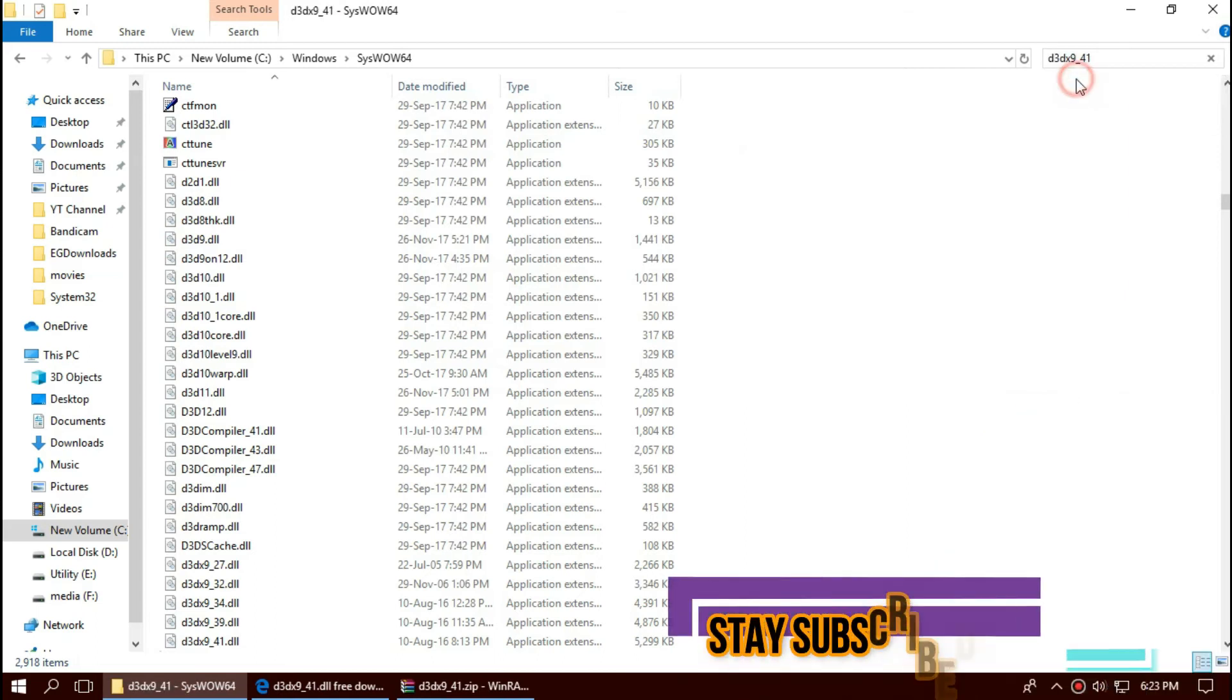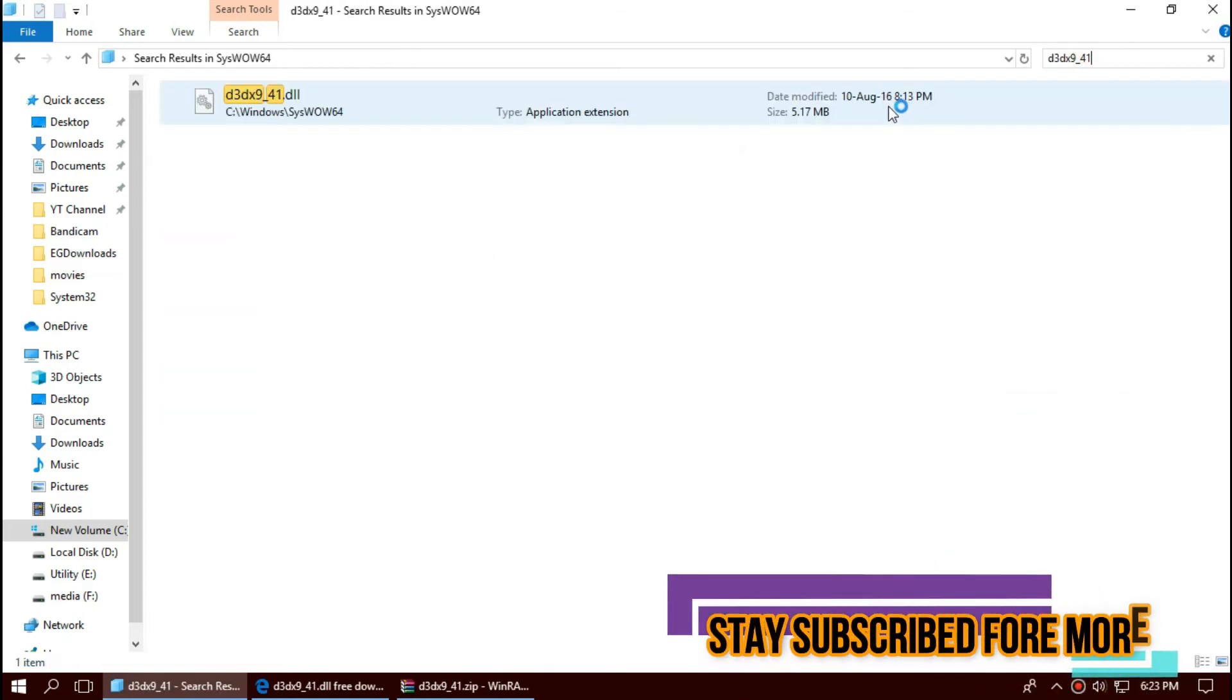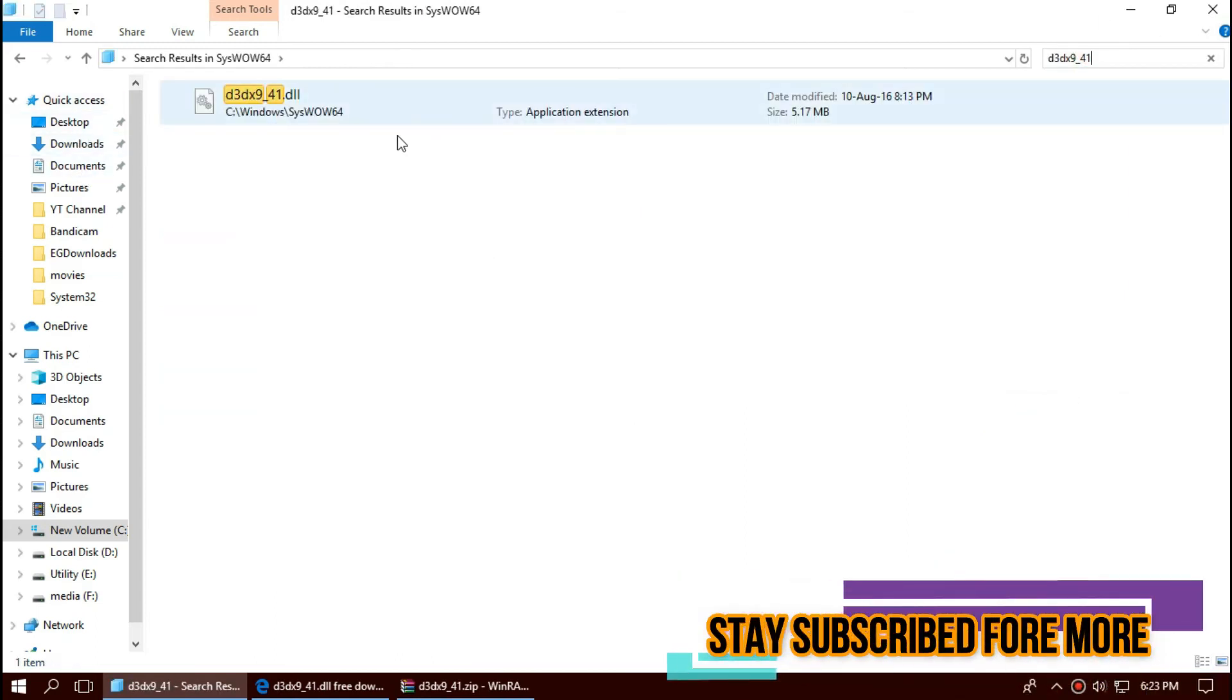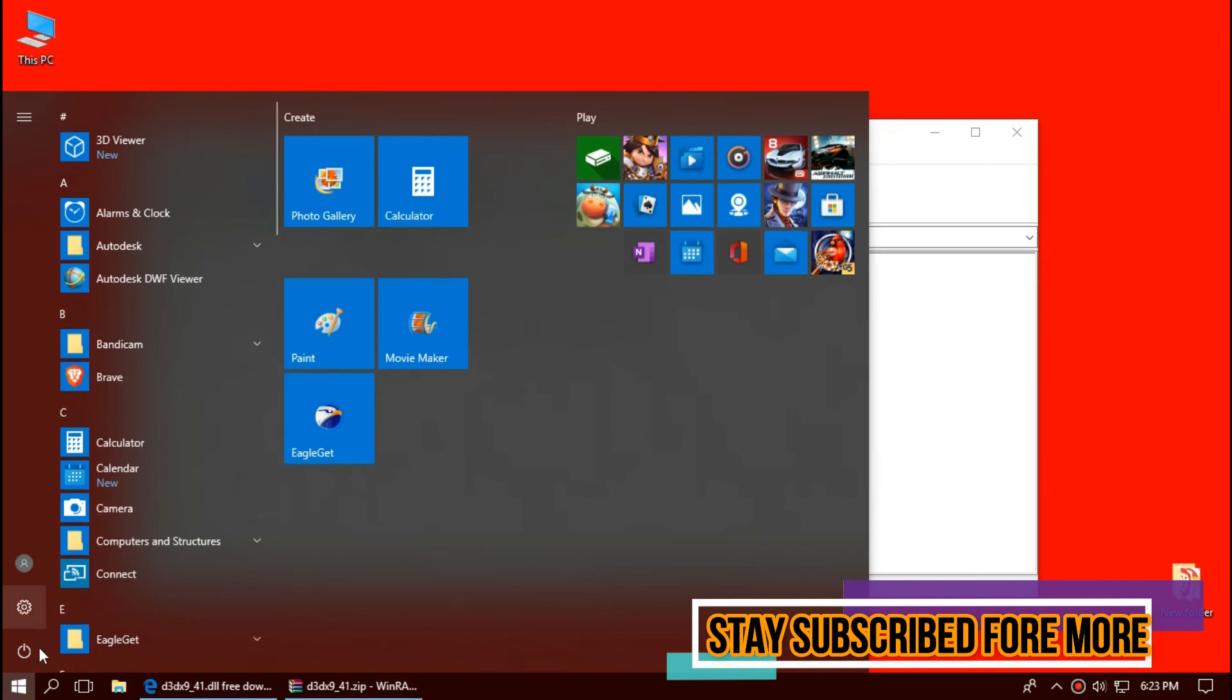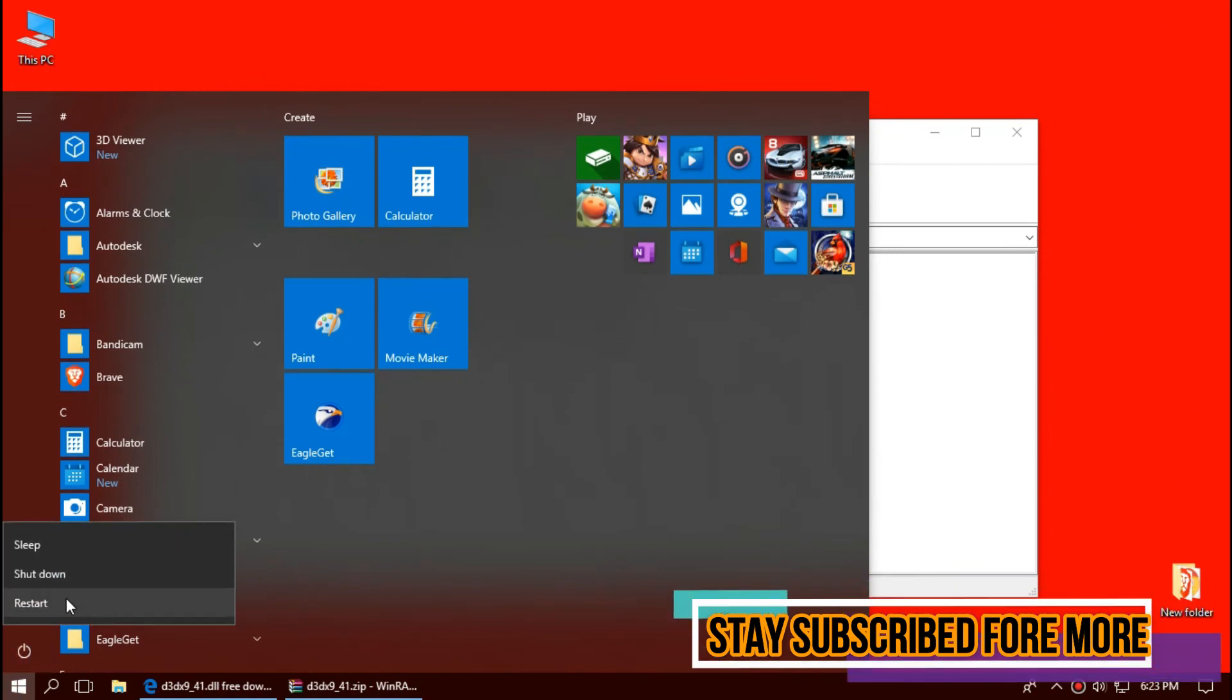Check this one more time. Now we have successfully placed the DLL file in the 64-bit folder too. And finally, restart your computer.